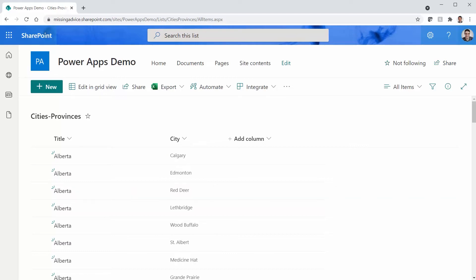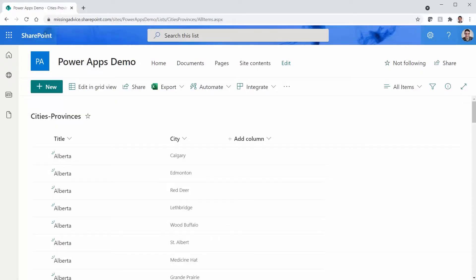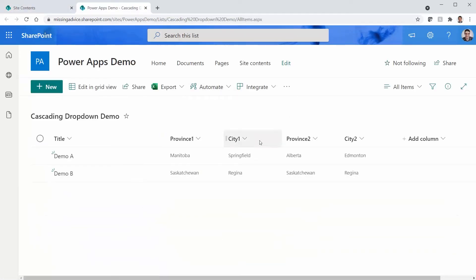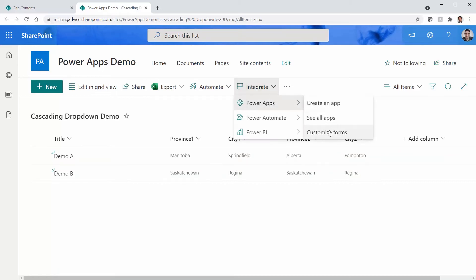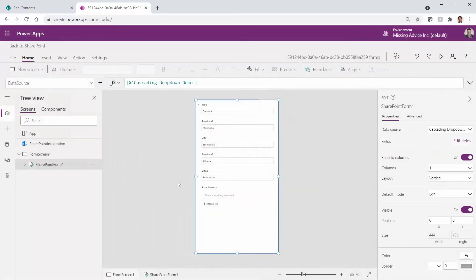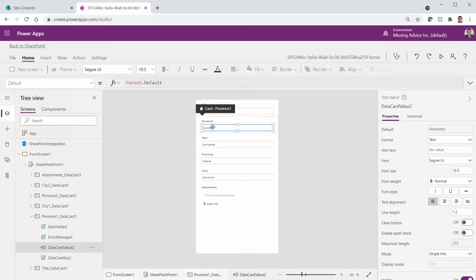Now our content is inside SharePoint and we need to bring it to a drop-down and replace that text box. But it's easier said than done. We start by replacing a text input with a drop-down. I go to site contents, open the 'Cascading Drop-down Demo' list, click Integrate, go to Power Apps, and select 'Customize forms'. Basically, I need to replace the province text box inside the data card with a drop-down.